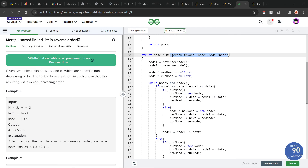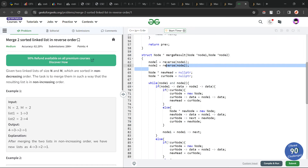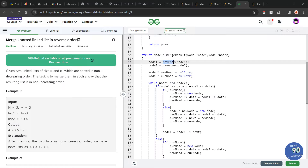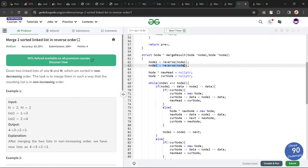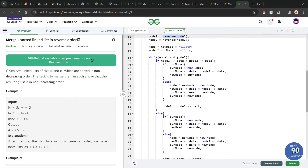Now let's have a look at the code. What I have done is first I reversed both of the linked lists. I am passing node1 into the reverse function and setting the new head as node1. Similarly for node2. Let's treat the reverse function as a black box for now and explore the further code. I have initialized my new head with null pointer and current node with null pointer as well.